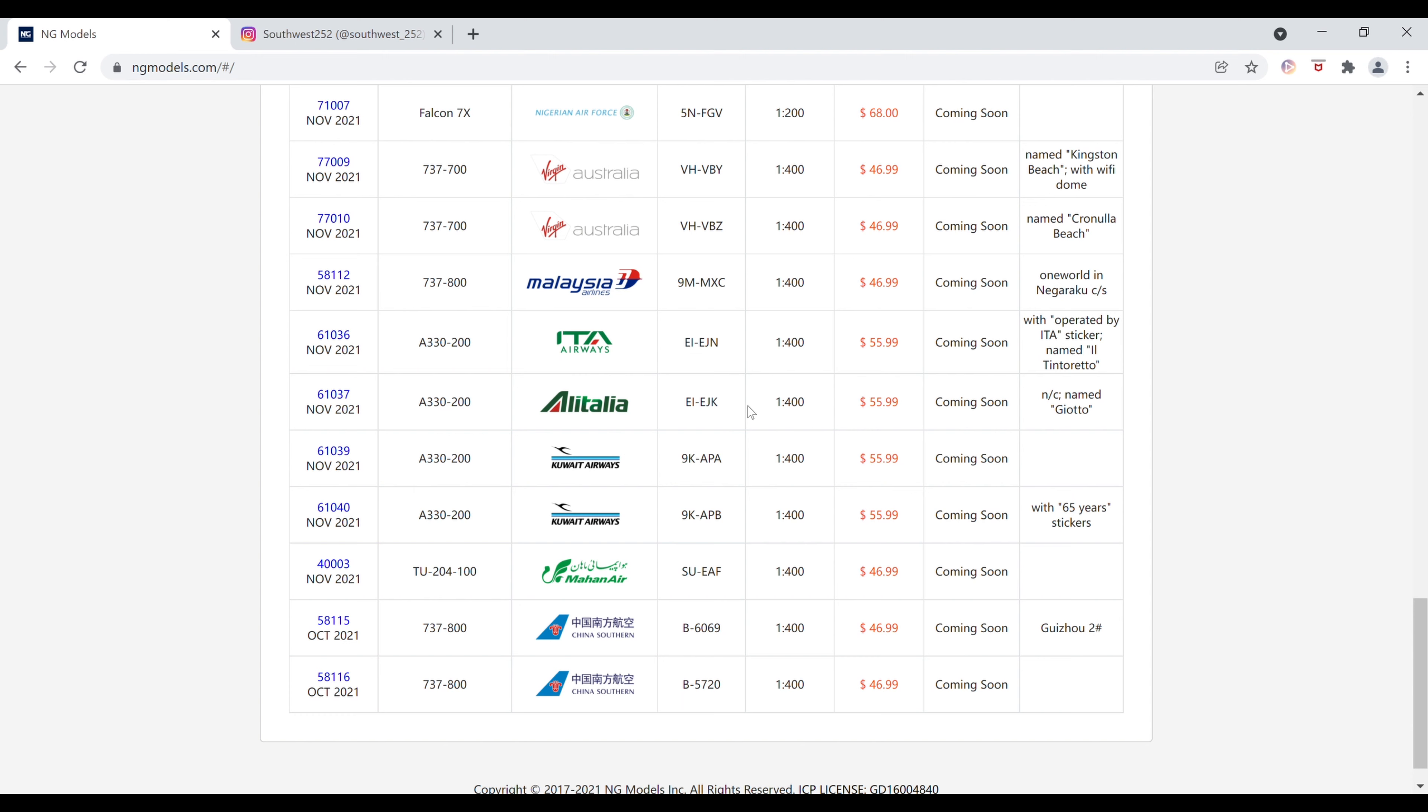Next up, we have the Alitalia Airbus A330-200. The registration of this one is Echo India-Echo Juliet Kilo. This is $55.99, same as the ITA. This is in their final newest delivery. This aircraft was named Giotto and the item number is 61037.